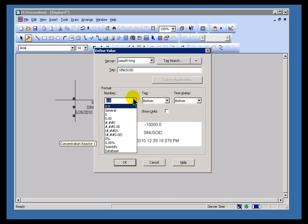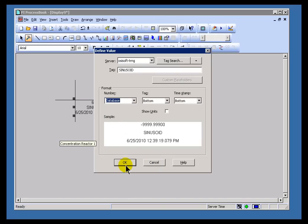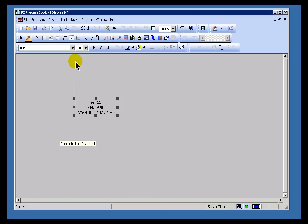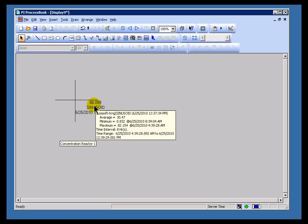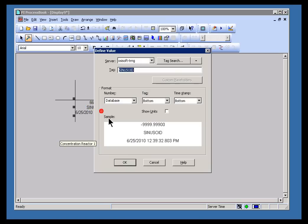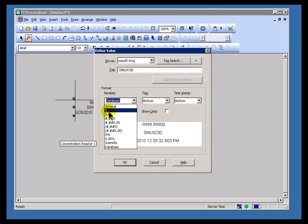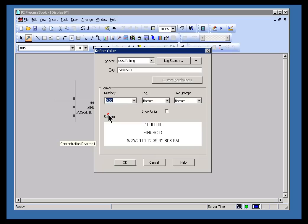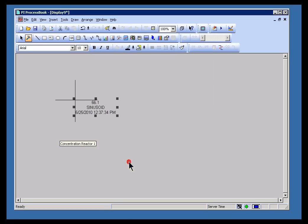Now, in addition, there is an option called Database. Database will simply find whatever's been configured in the PI Point database for that tag. So by choosing Database, it's essentially leaving it to whatever the System Manager has configured. I'm going to set this up for one decimal place. There we go.